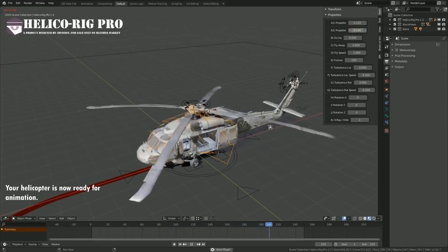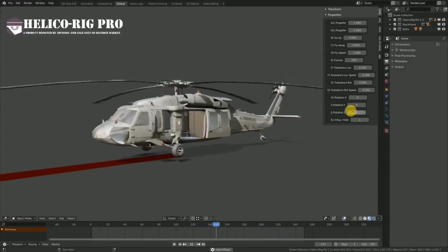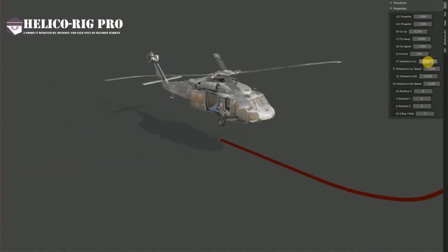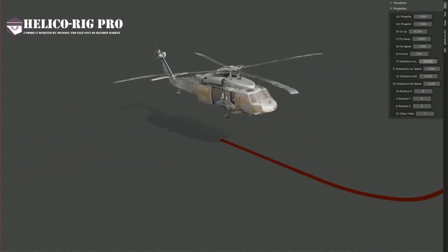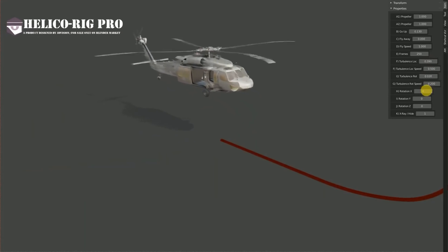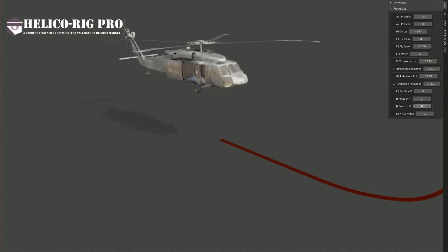If you want to animate helicopters and you don't have experience with rigging and animation, I believe that this add-on is great and it is going to save you a lot of time and money.